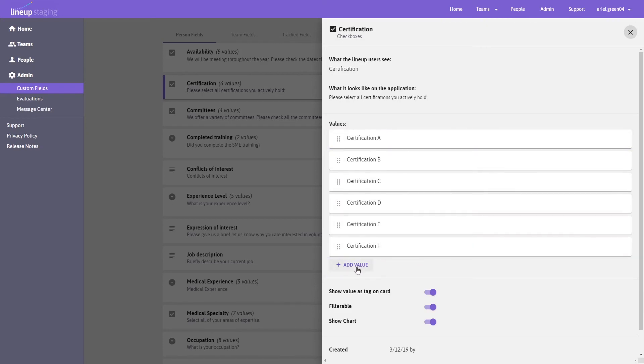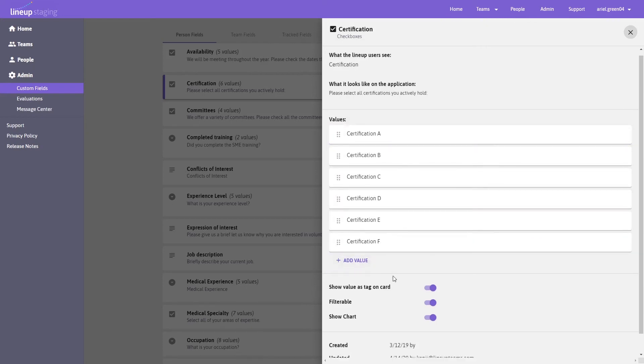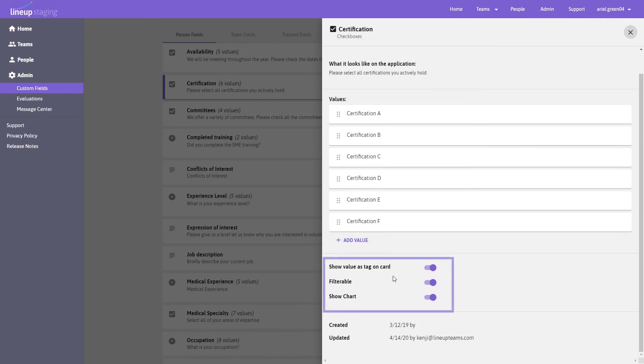Choose whether this data is filterable, shows up on a person's card, or if the data is visible in the dashboard.